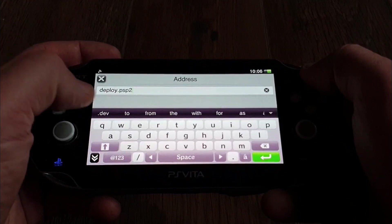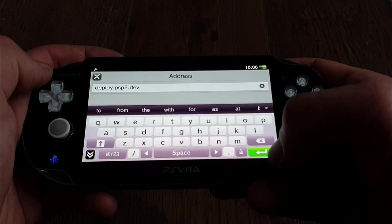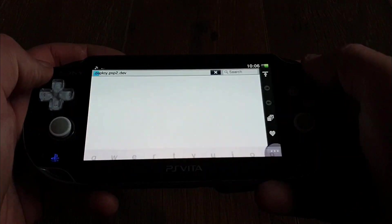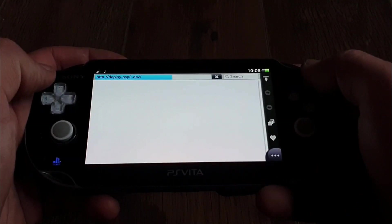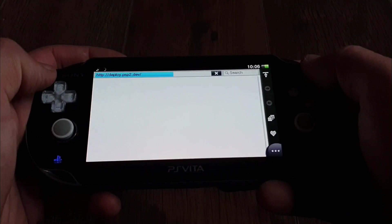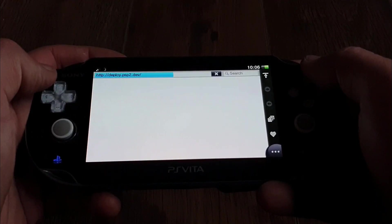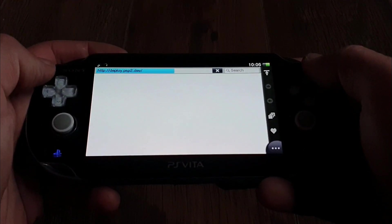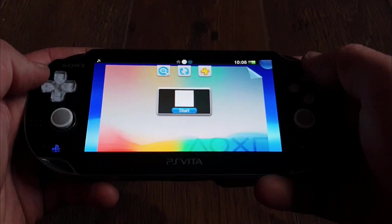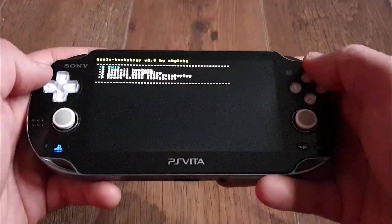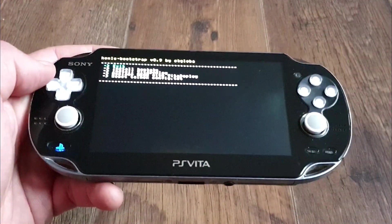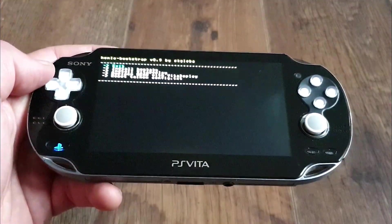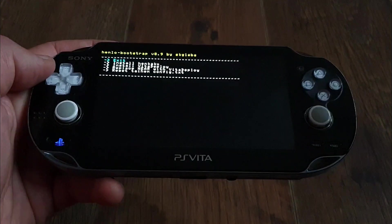In case you have any errors, check out the Vita Hacks troubleshooting guide - link is in the description. It looks like from now on, this is gonna be the final way to exploit your Vita. We won't be required to create PSN accounts anymore. All that's left to do is open the browser, type in the URL, and Henlow will allow you to take advantage of the whole PS Vita potential.